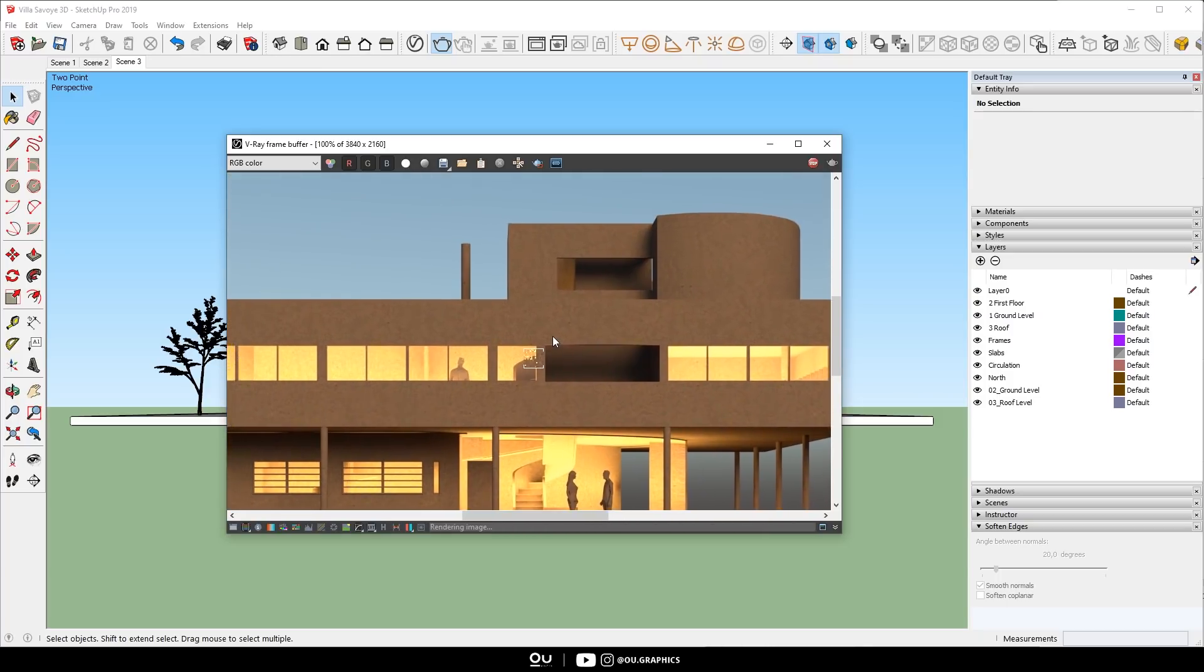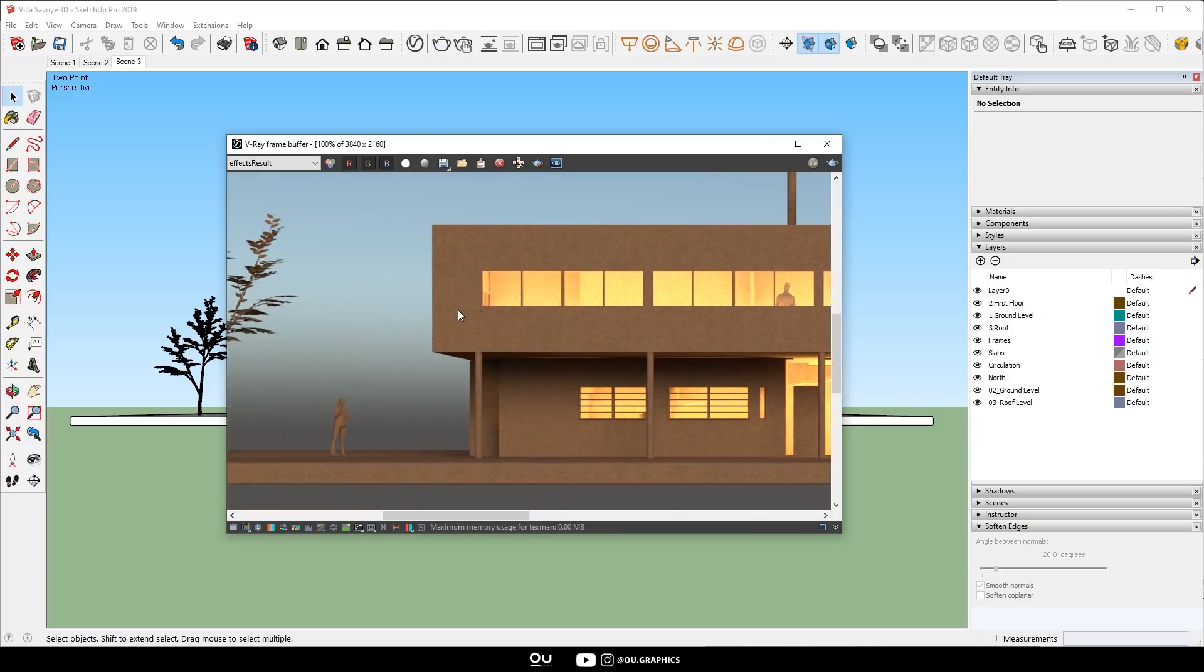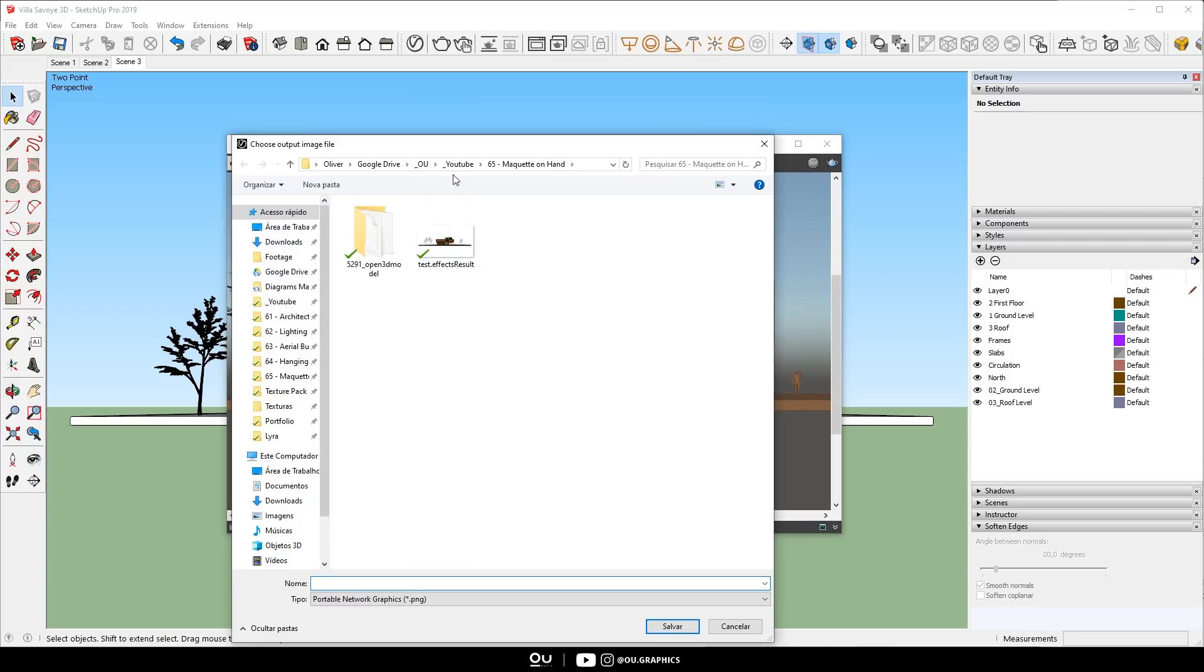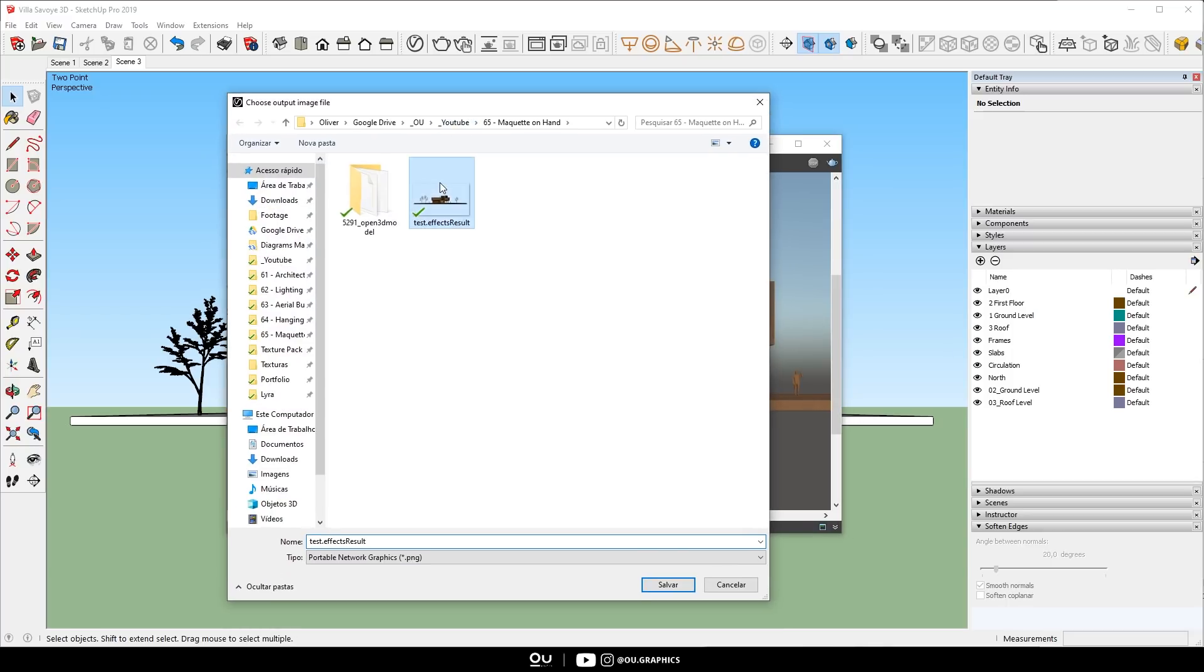All right, it seems like the render has finished. Make sure to save all render passes and then we can move on to Photoshop.